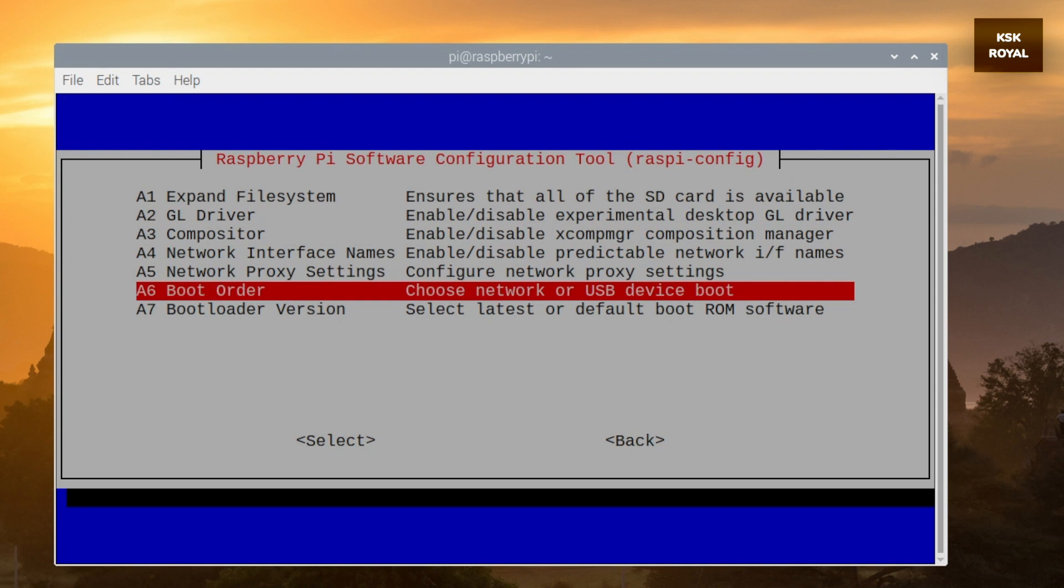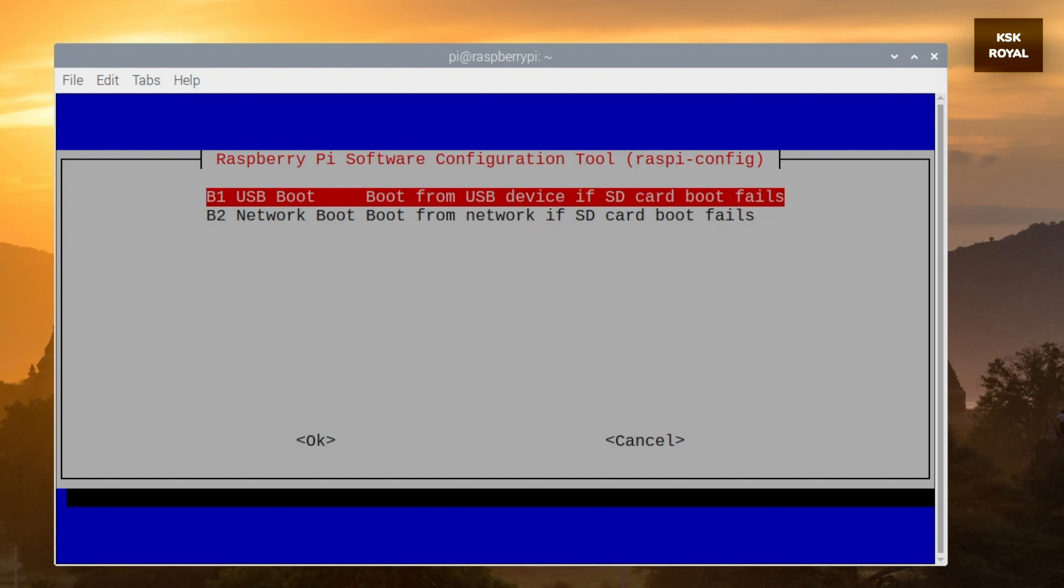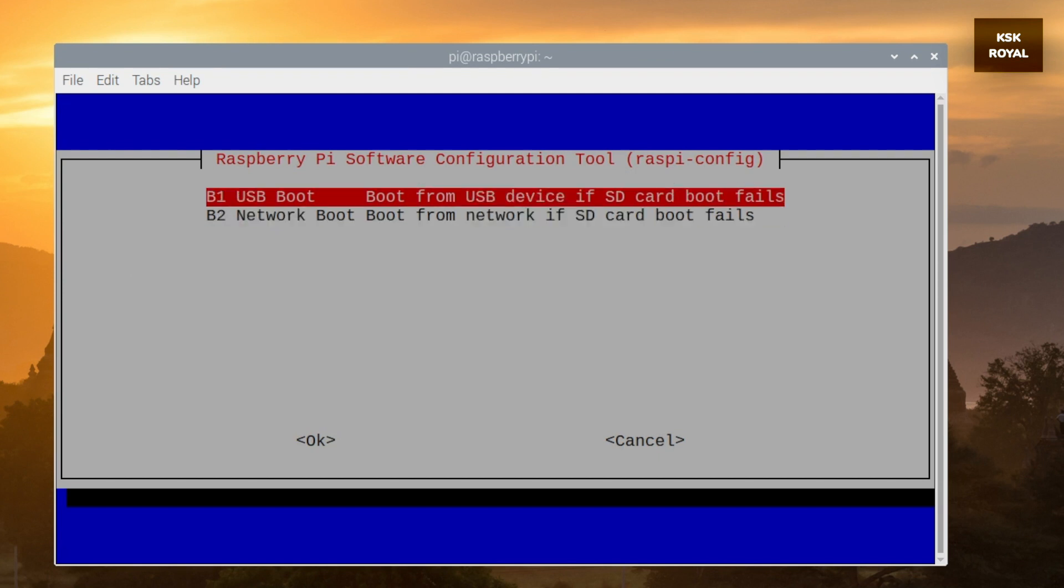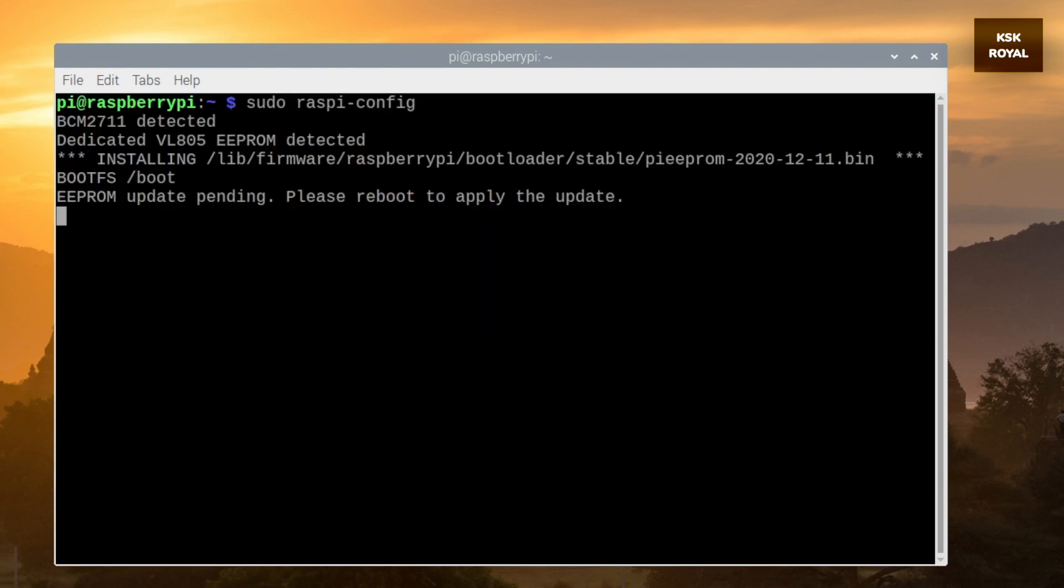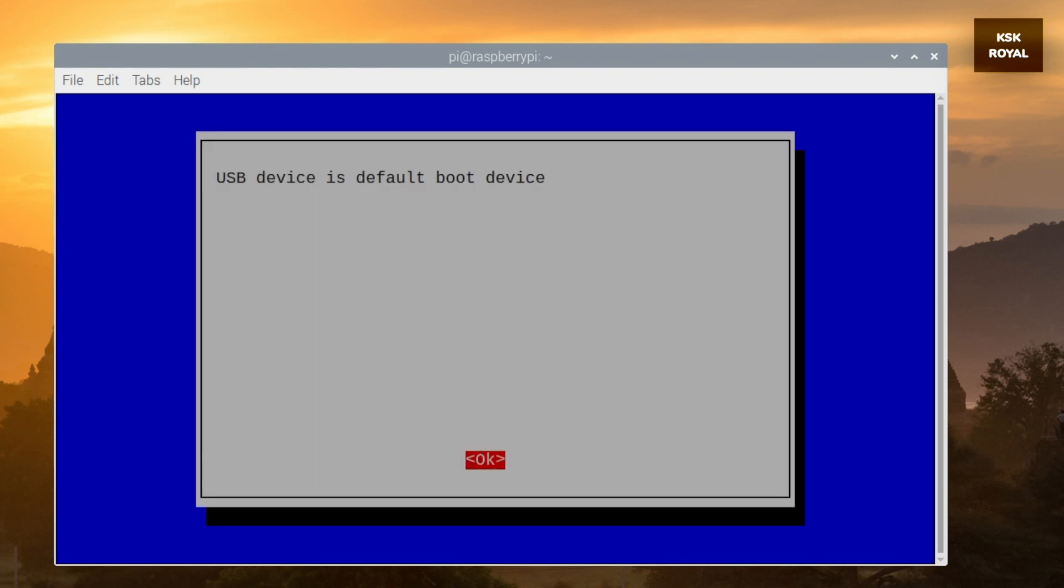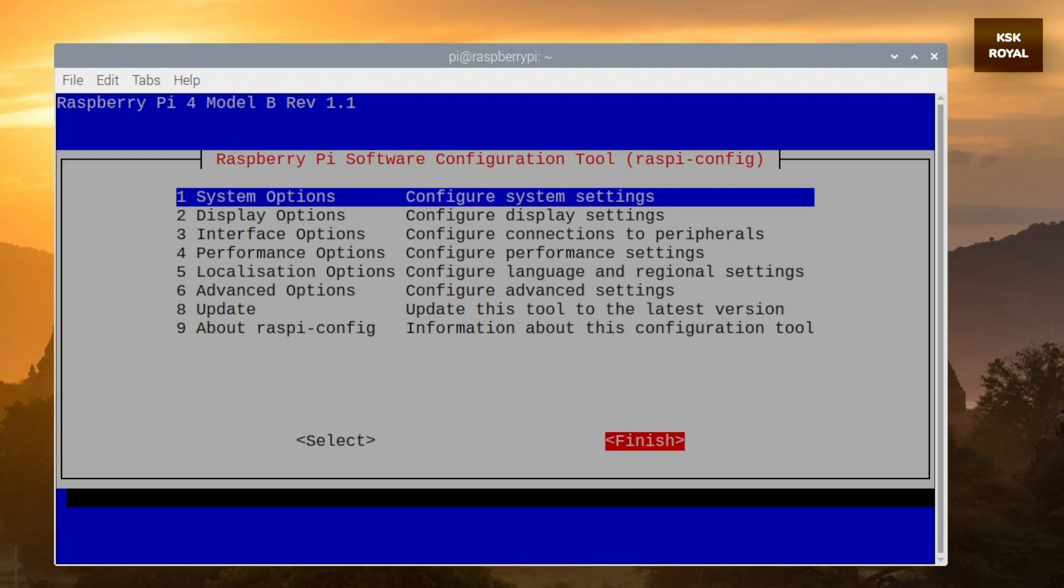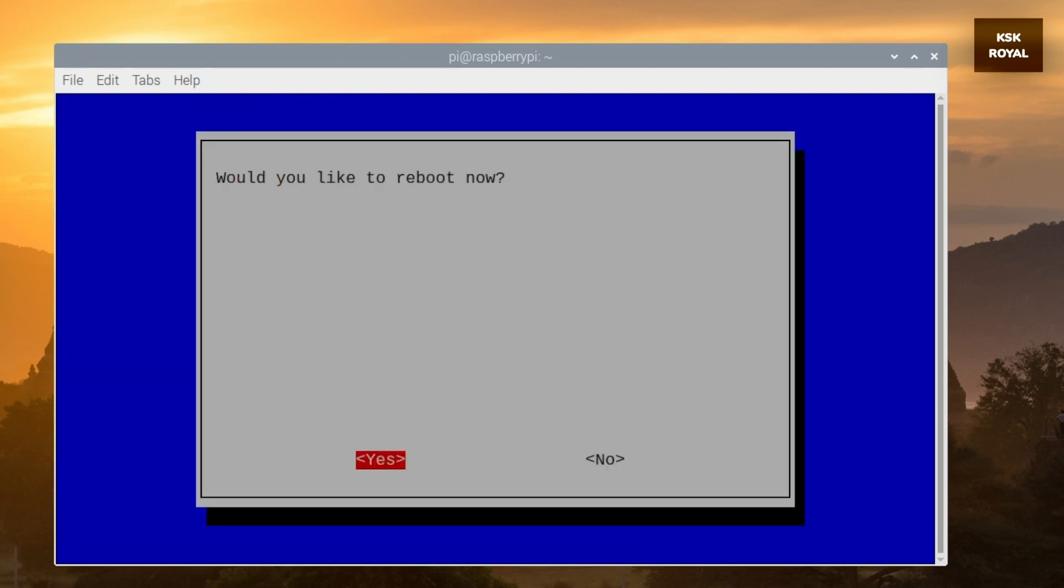This is going to update the EEPROM or firmware on Raspberry Pi and helps in booting any OS from USB without the need of SD card. Now as you can see, it says the USB device is the default boot drive and we have successfully updated the EEPROM and the Raspberry Pi 4 is ready to boot from USB.